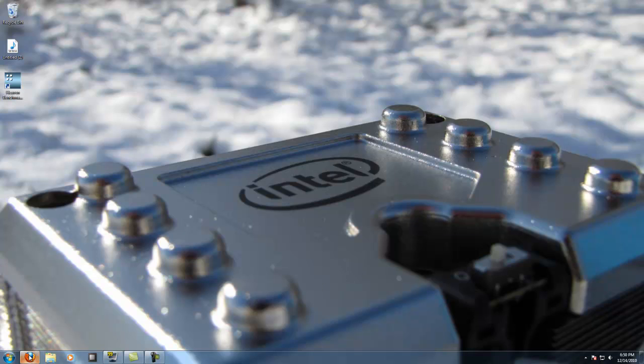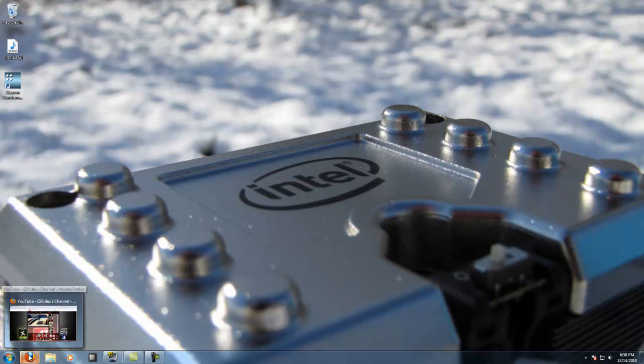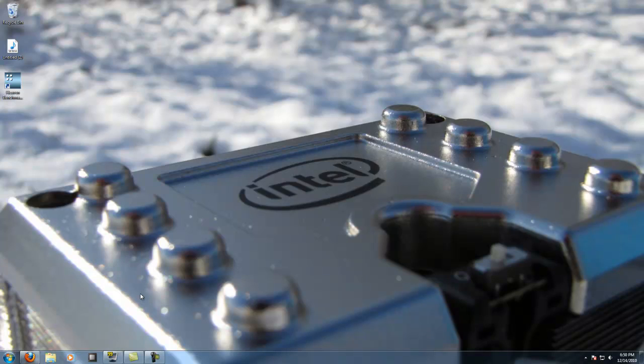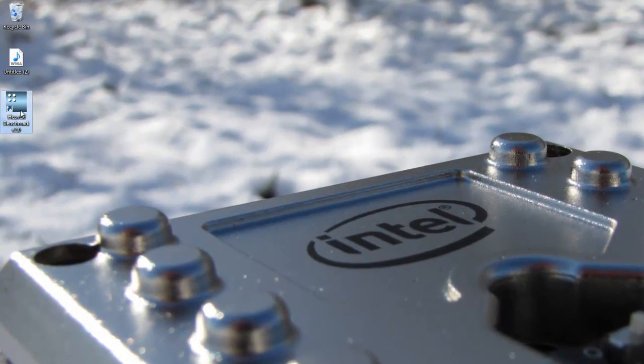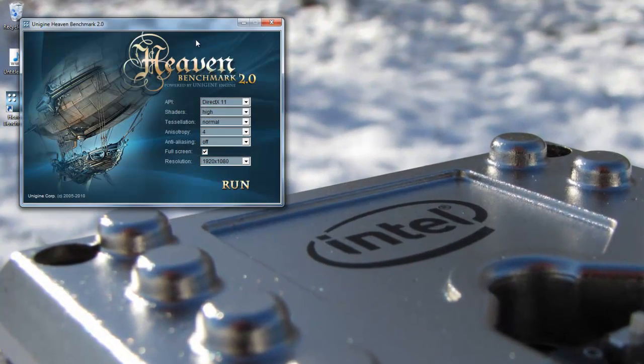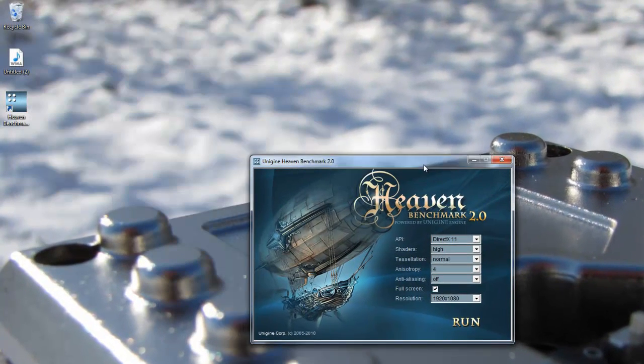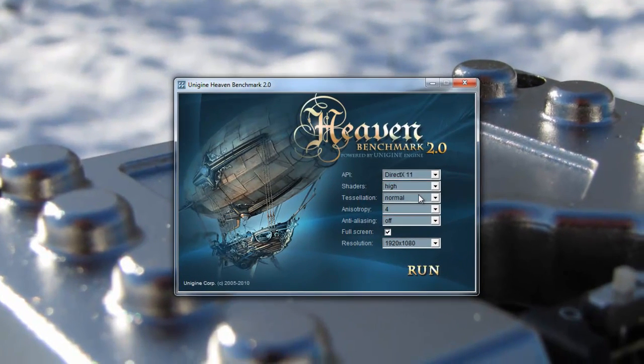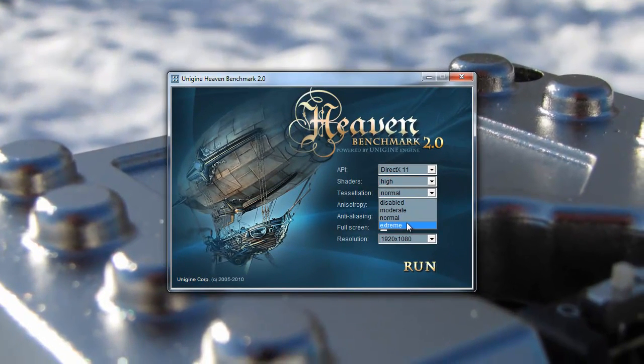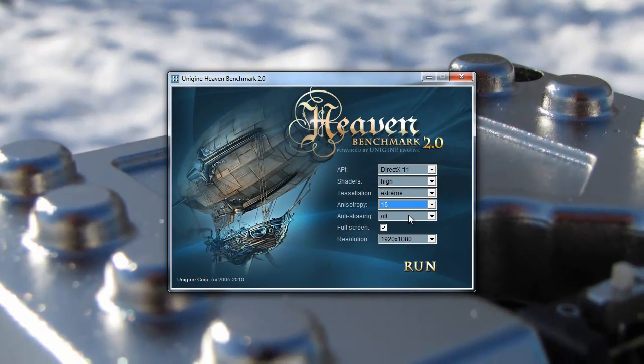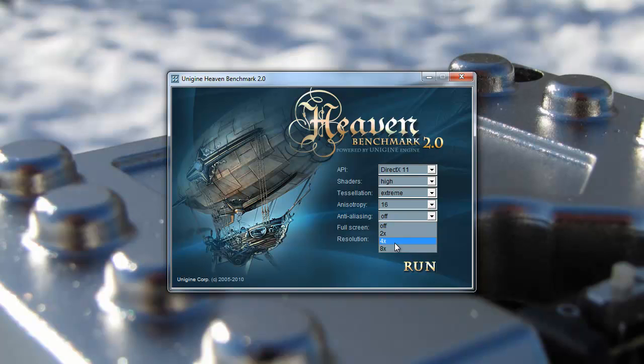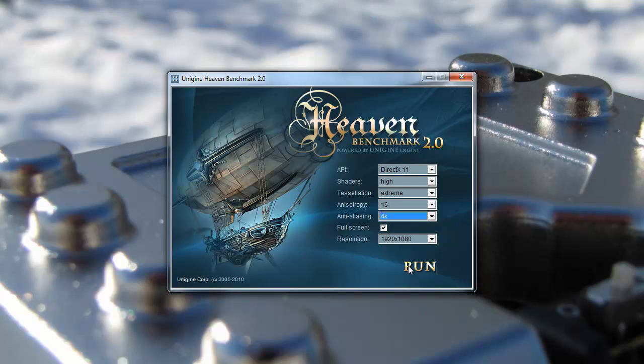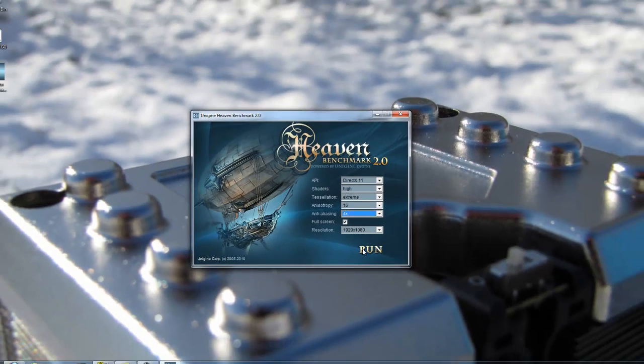I've already seen some benchmarks and compared them to my GTX 570 that I just got yesterday. Let's run a benchmark on Unigine Heaven. All the reviewers did DX11, extreme tessellation, anisotropic times 16, and anti-aliasing times 4 at 1920 by 1080. Let's run this test and see what the results are.